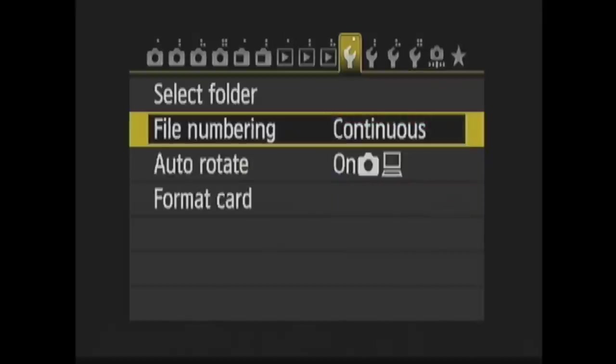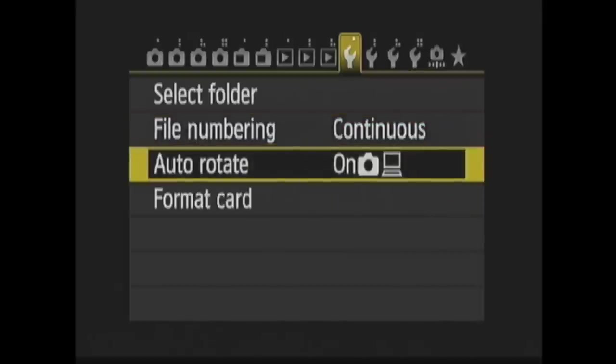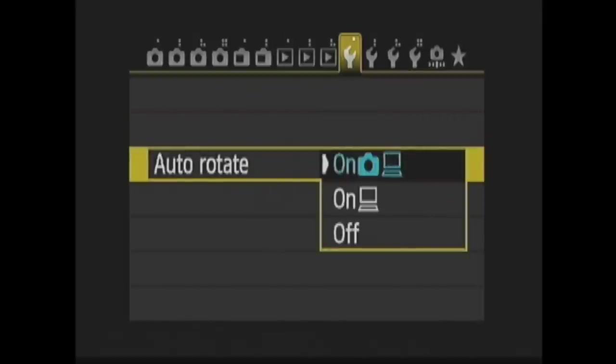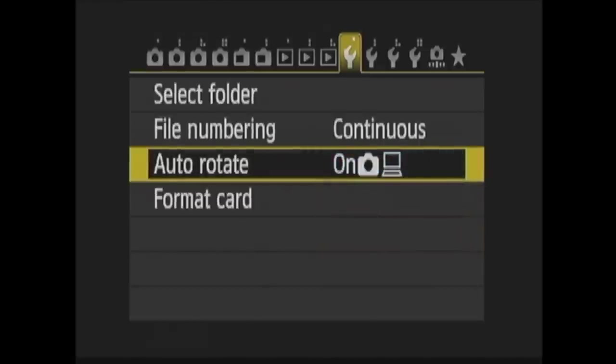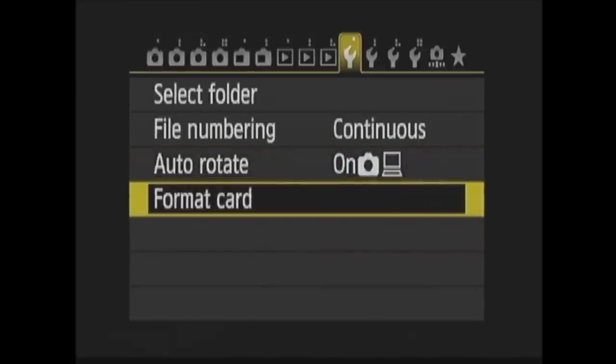Auto Rotate is next. You can have images taken in the vertical orientation, be shown vertically in playback and on your computer, just on your computer, or not automatically rotate at all. Format Card is where you format your memory card. This erases all information from the memory card. This will even erase images that have been protected.